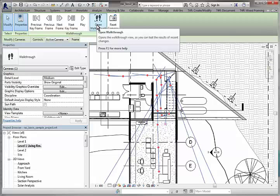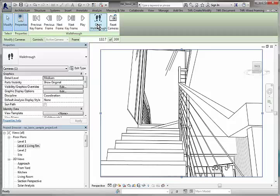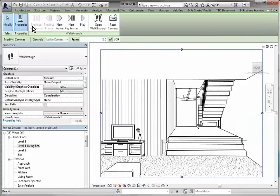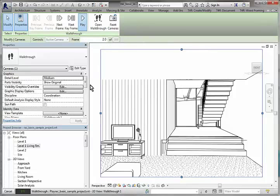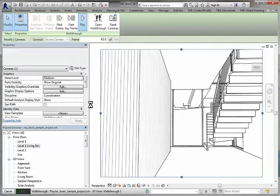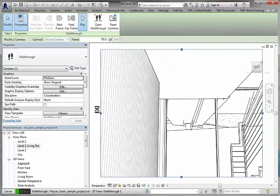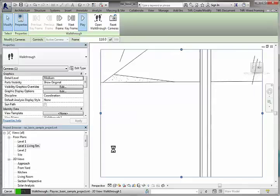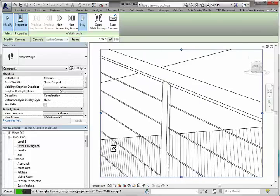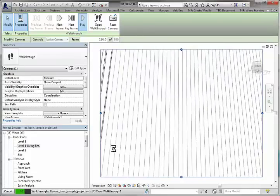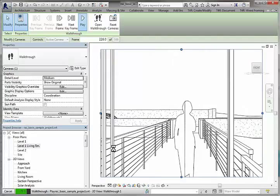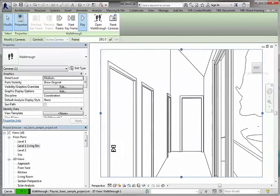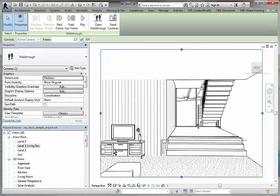So once I've done that I can open the walkthrough. And we just want to go all the way back to the beginning of the walkthrough, and we can hit the play button on that.